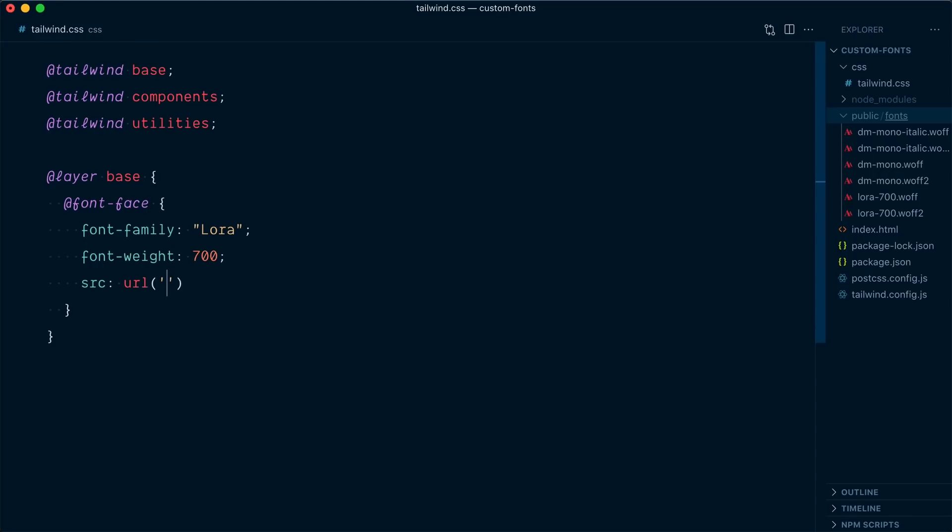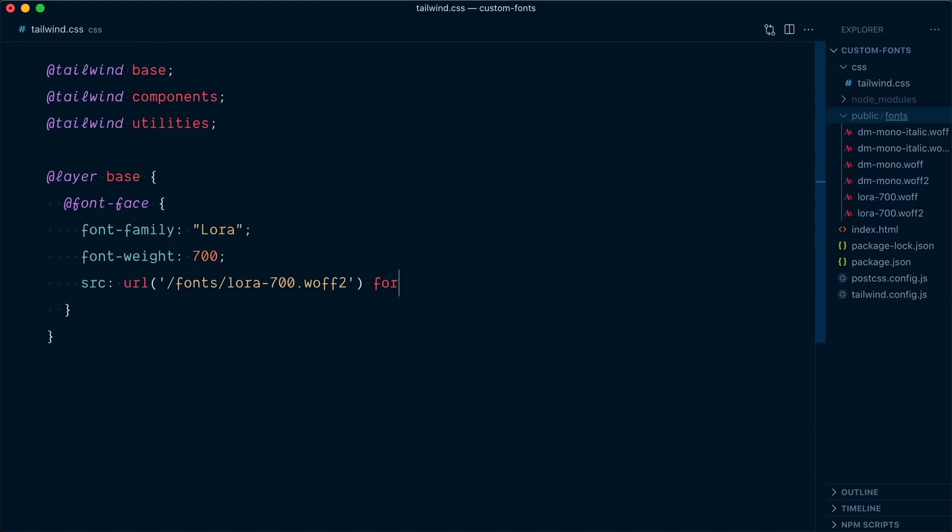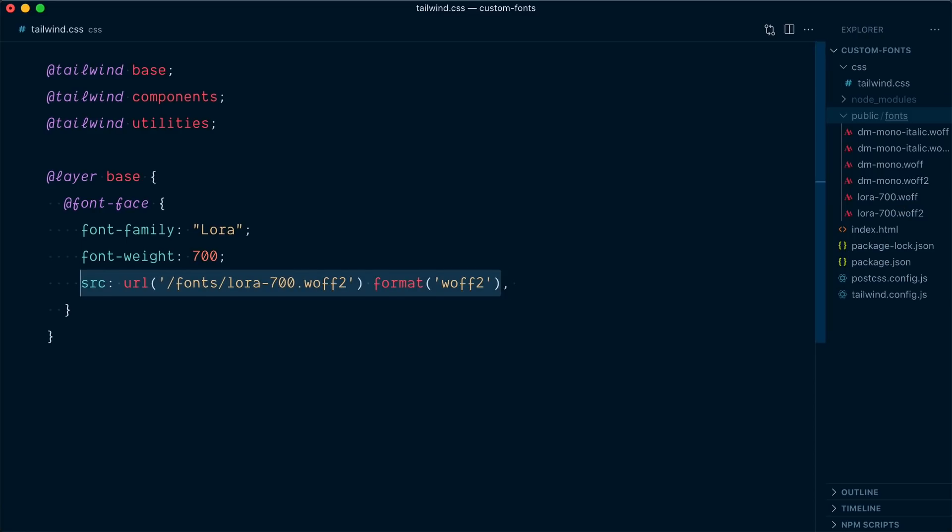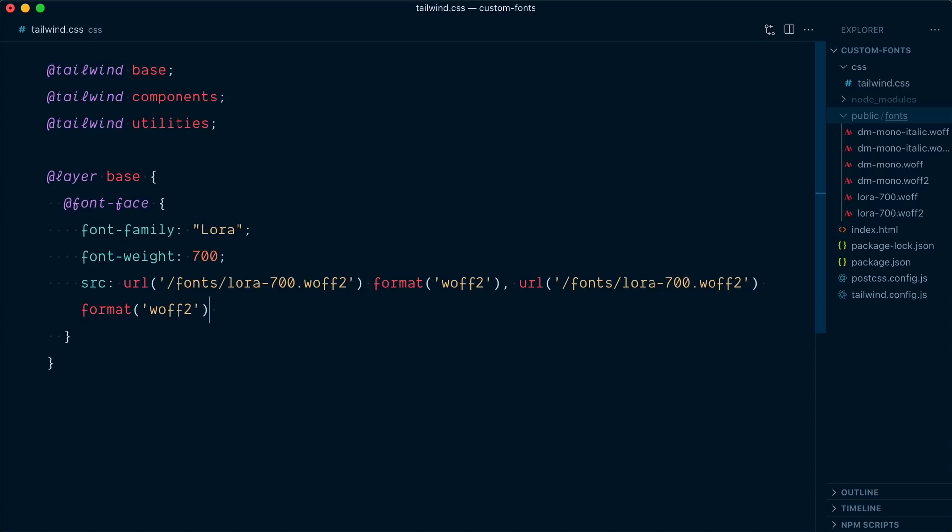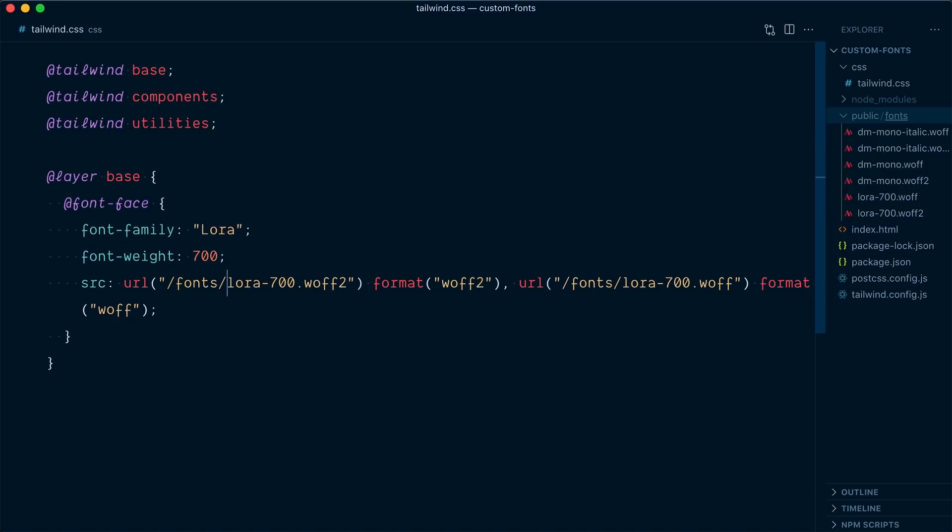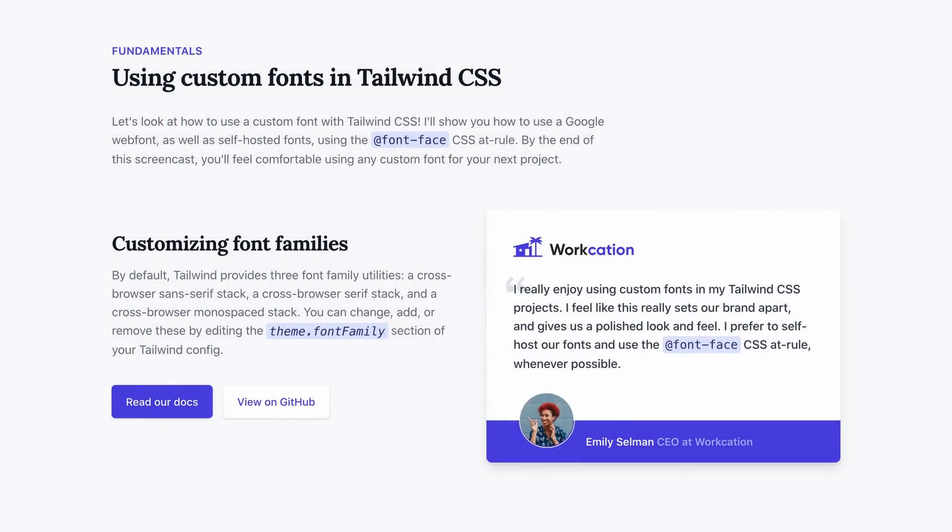we're going to go with an absolute path from our public directory. So slash fonts slash and it's called Laura dash 700 dot and we're going to go with WAF 2. And we also need to specify the format of the font. In this case, it's WAF 2. Now we can specify more than one font file here in the source. Remember, we want to support WAF 2 and WAF. And so we can have a comma separated list. So I'll grab the first URL here and paste it a second time. But this time, WAF 2 is going to be just WAF. Okay, so with that, we've defined a new font called Laura, which is 700 in font weight and is located here.